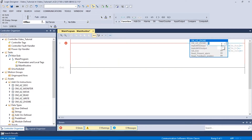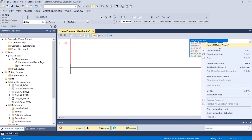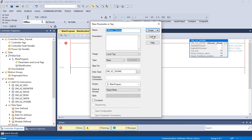The local tag for the AOI can be set by double-clicking the first box. In this example, we will name the AOI tag OM-AZ-1-Z-Home. Right-click the created tag and click on New OM-AZ-1-Z-Home. A new window will appear displaying the new tag. Click Create to proceed.